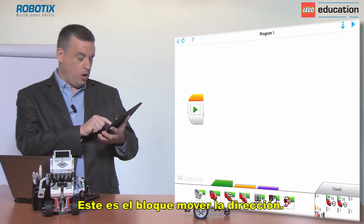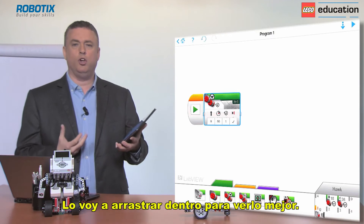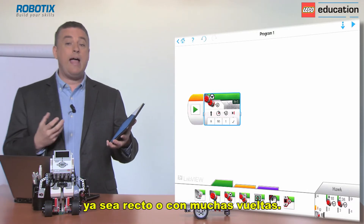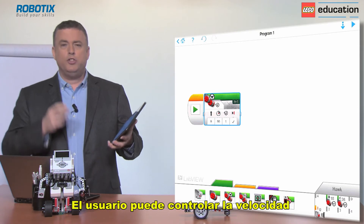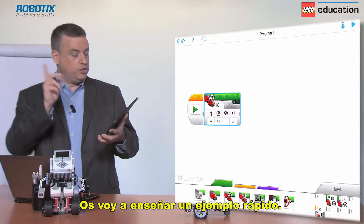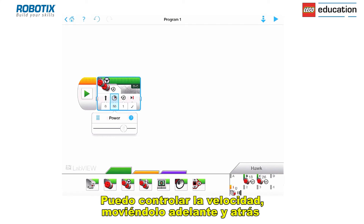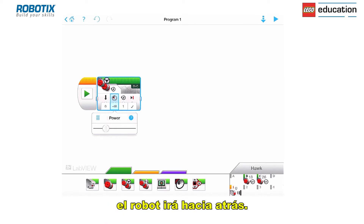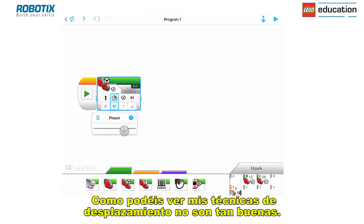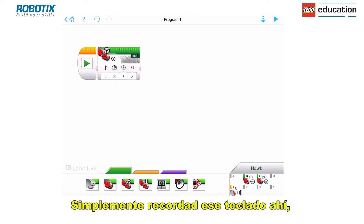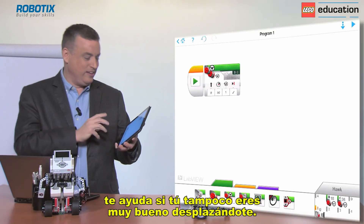This is the move steering block — I'm going to drag it in so you can have a look at it. This is the block that most people start with. It allows us to move our robot educator model around either in a straight line or with lots of turning. The user can control the speed and the length of time the motors remain on for. I can control the speed just by dragging backwards and forwards, and notice when it goes negative the robot is going to be going backwards. If you can't slide very well, you can type in the number instead.